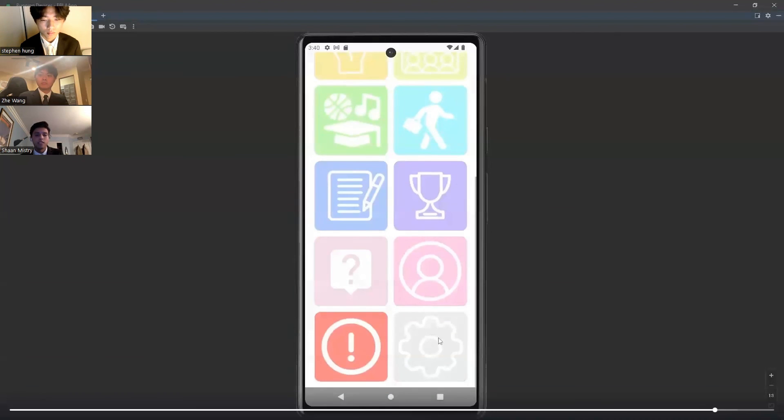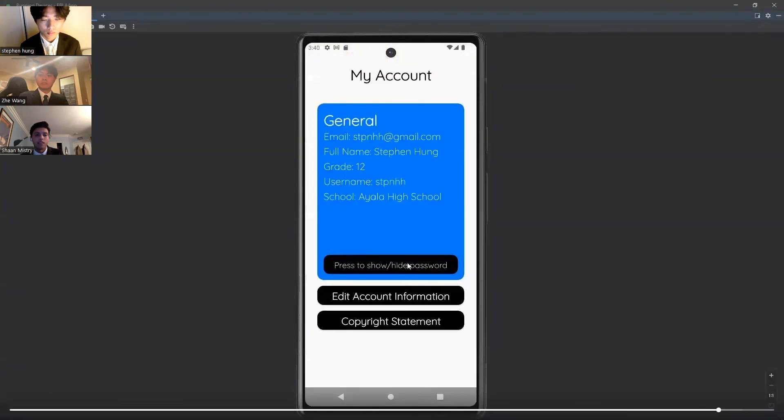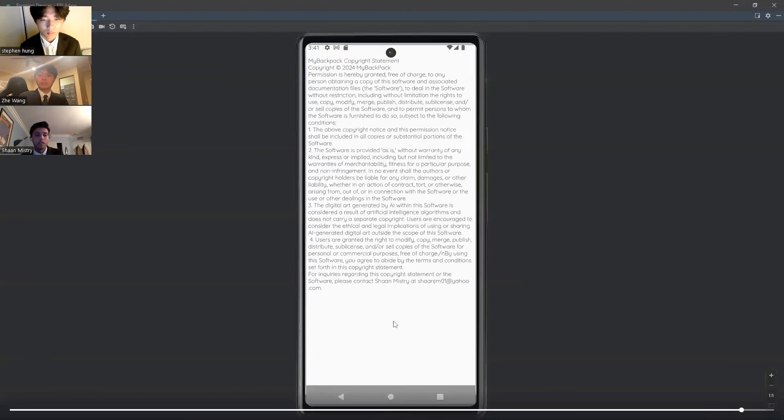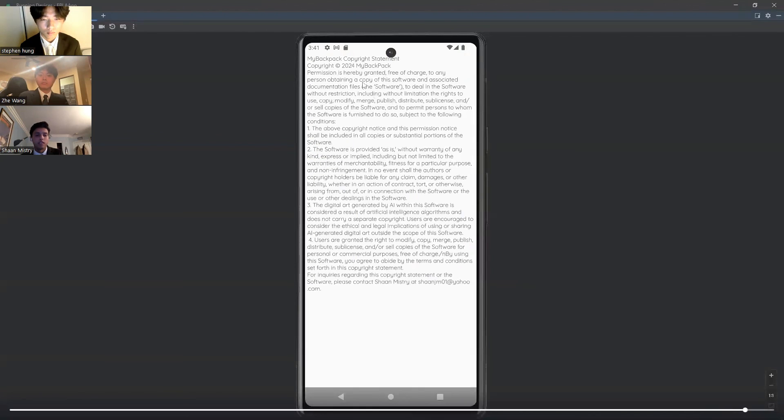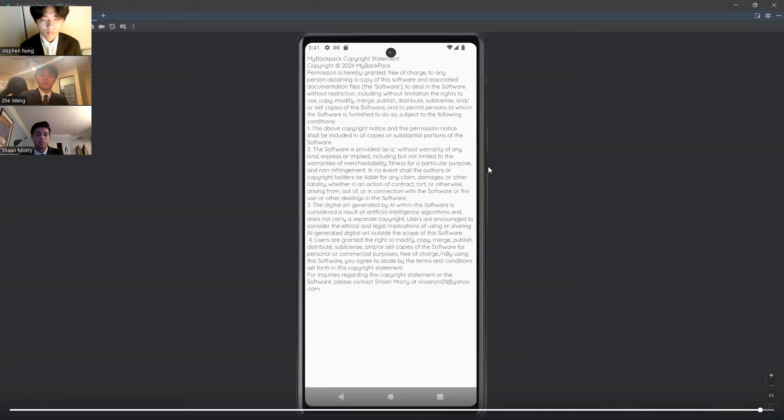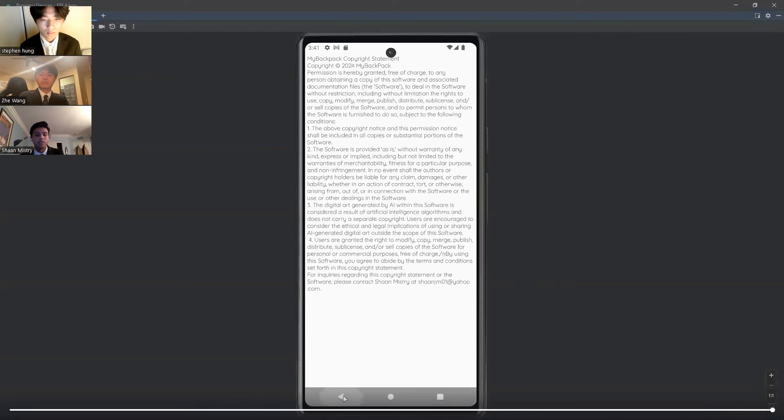Finally, students can view their account. They can see their email, full name, grade, username, and school. We have our copyright information right here, where you can see the copyright rules that they will get when they download the app, and also our copyright statement for using digital art within our app. Thank you.